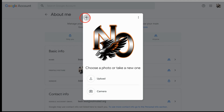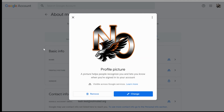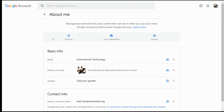Once you have that, do know that it may take a little bit for your picture to show across all of the Google services, and you can come back and change your profile picture at any time.